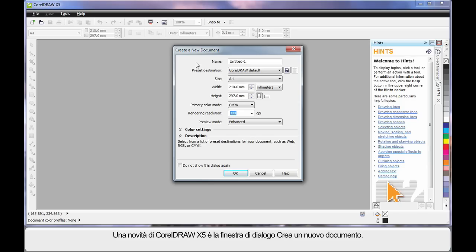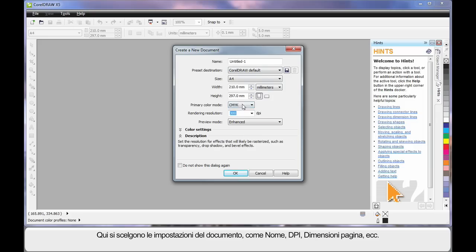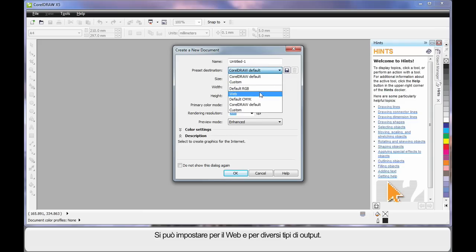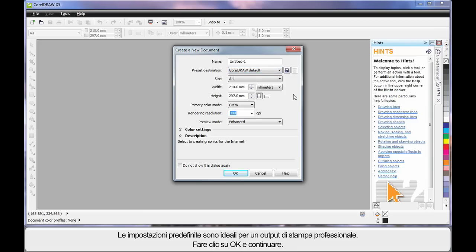New to CorelDRAW X5 is this Create a New Document dialog. Here you can set up all of the parameters you require for this document, right down to naming the document, the DPI, page size, etc. You can set up for web and for various types of output. Just bear in mind the default settings very much suit a professional print output. So let's click OK and move on.